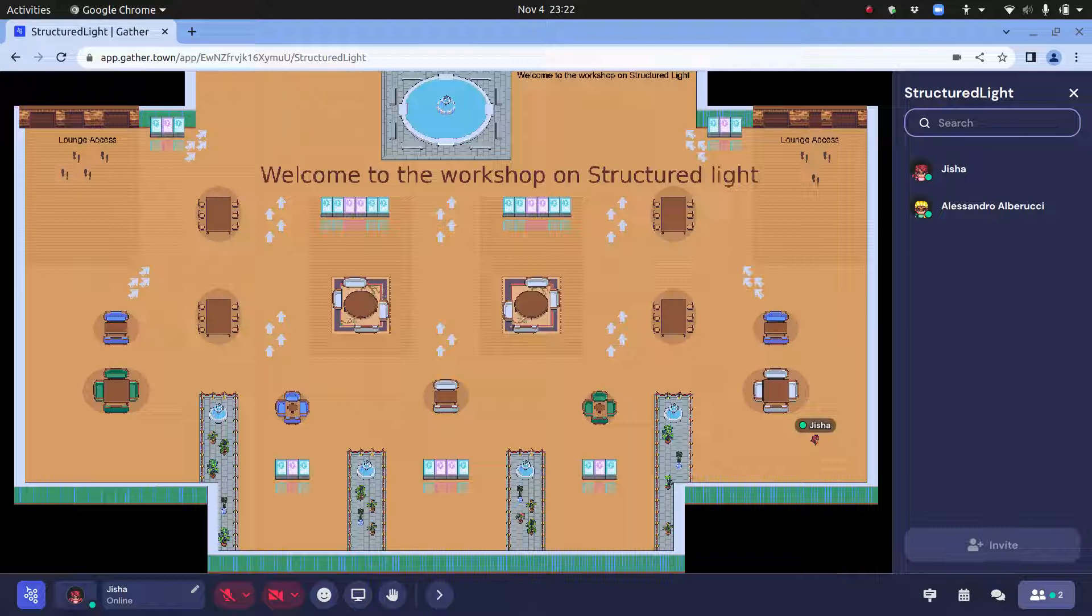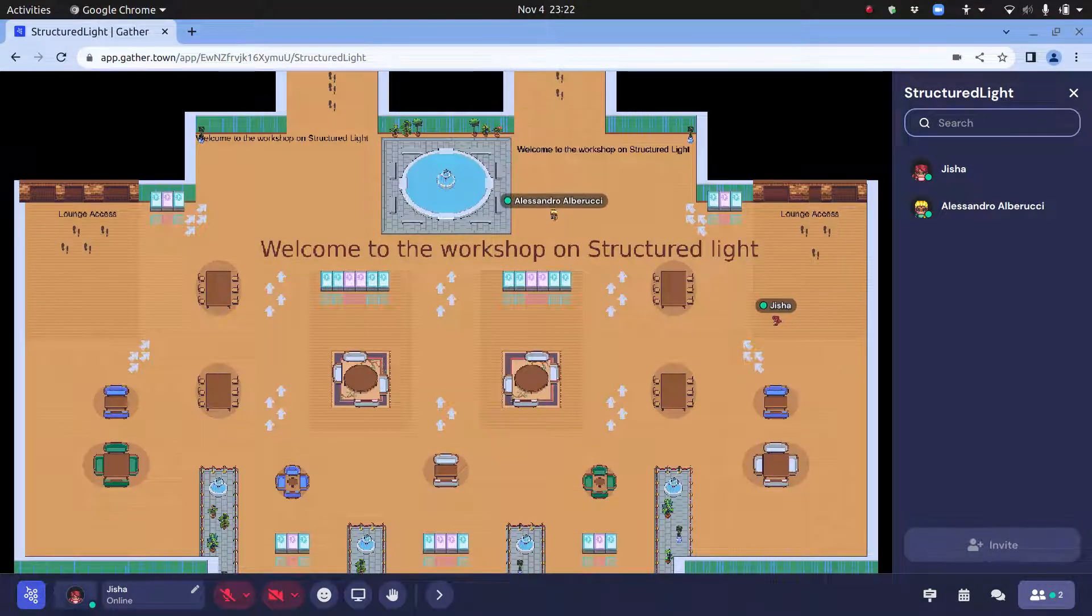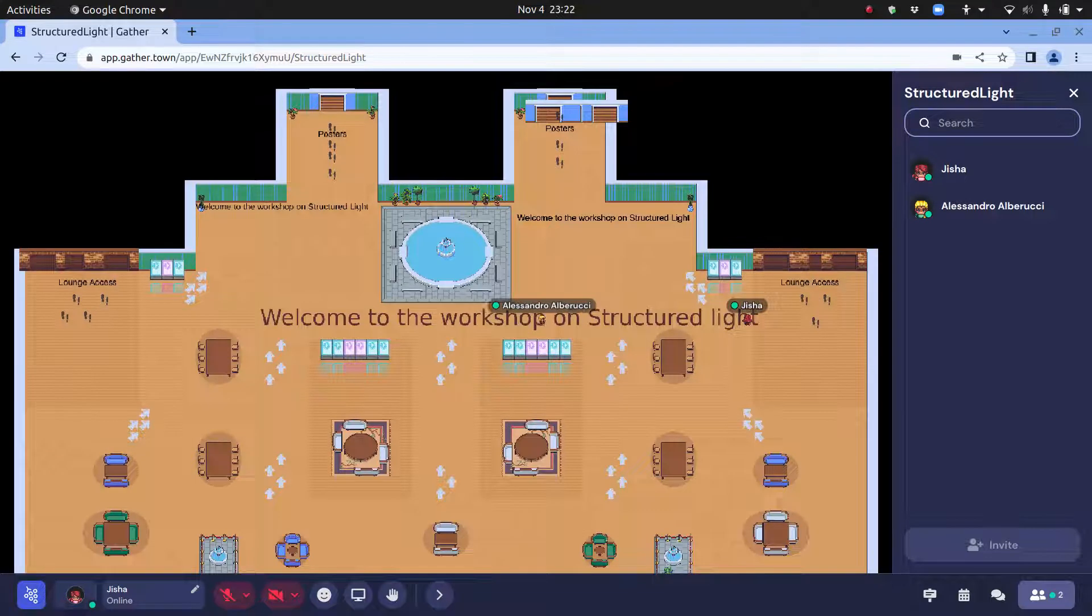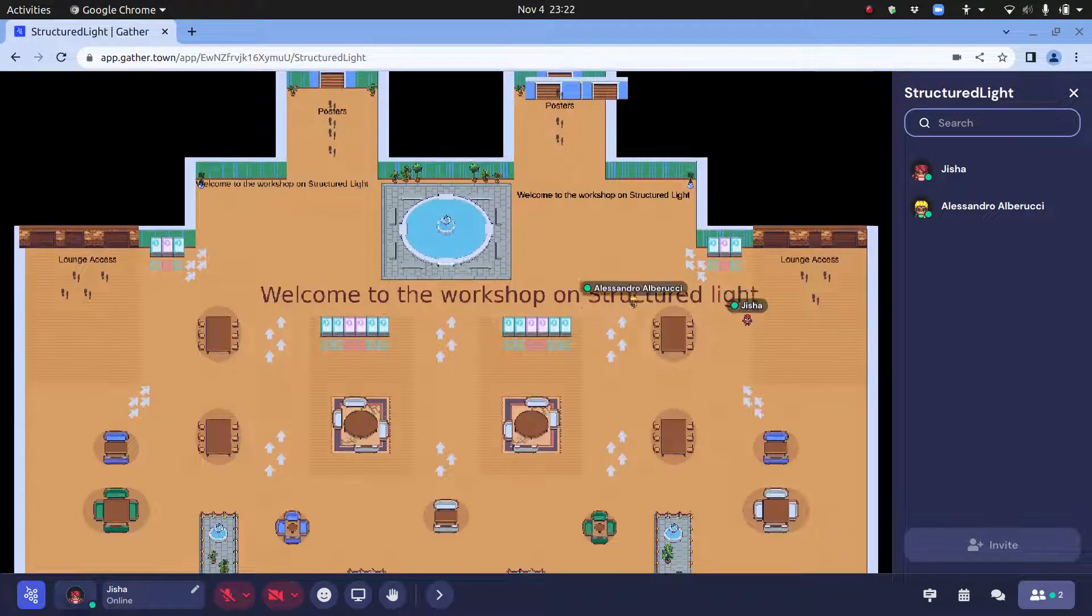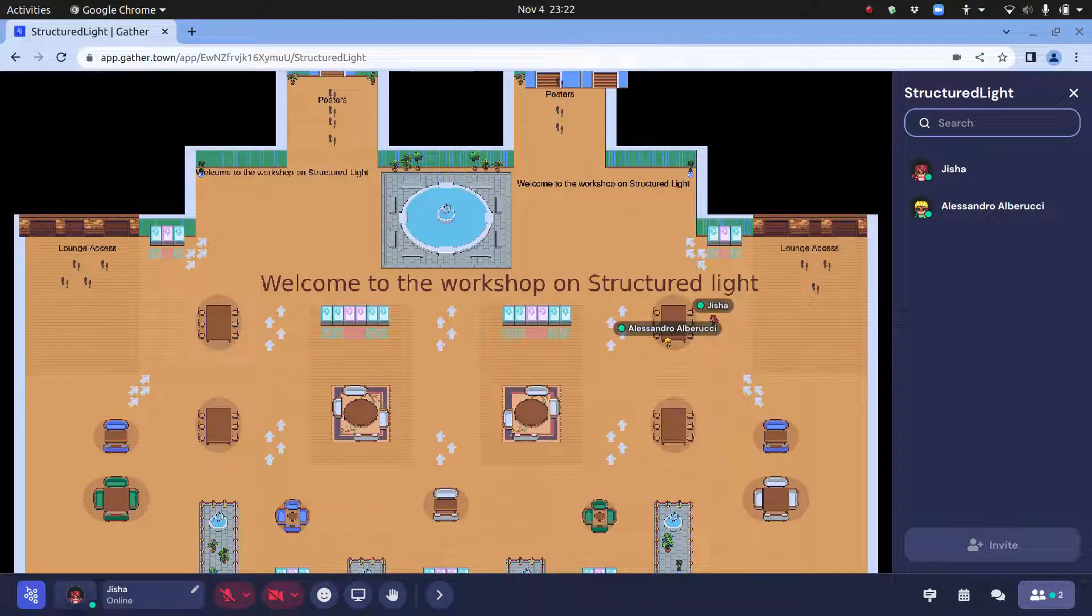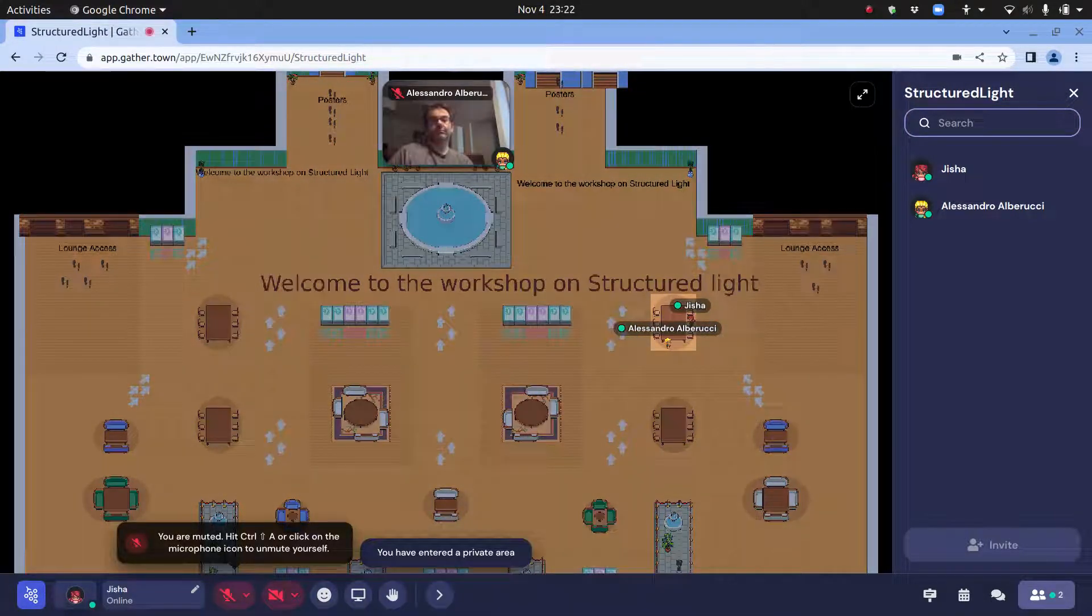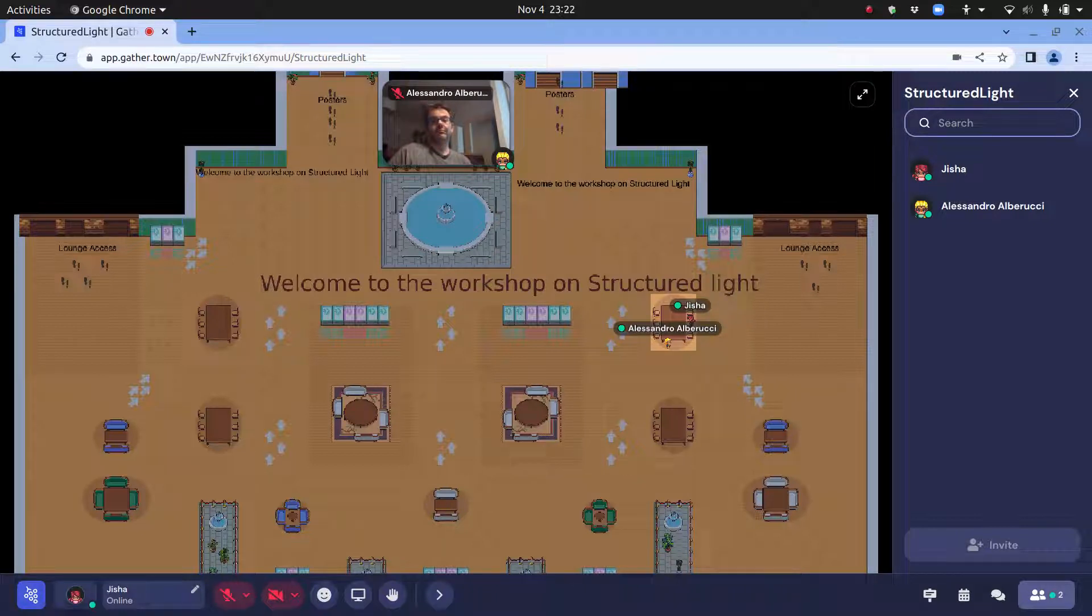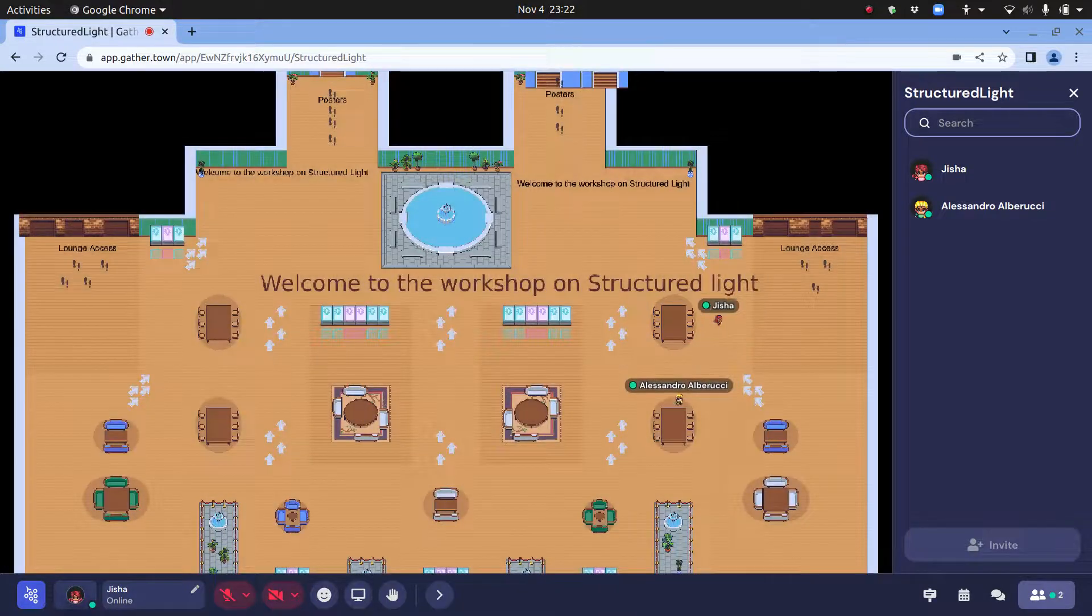You also have the poster session area which is here, which is above. Then you have these several spaces which are called private spaces. You can enter into the space and if you want to talk with somebody, you can enter inside this space. This is a private space, so people know that you are having a private conversation, or it does not matter, people also can come in to check.